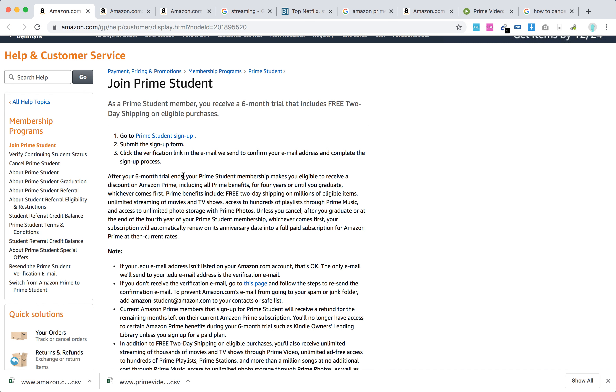After your six-month trial ends, you will be eligible to receive a discount on Amazon Prime, including all Prime benefits, for four years or until you graduate, whichever comes first.